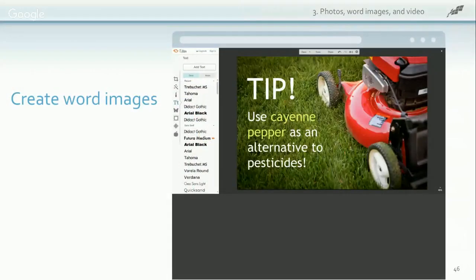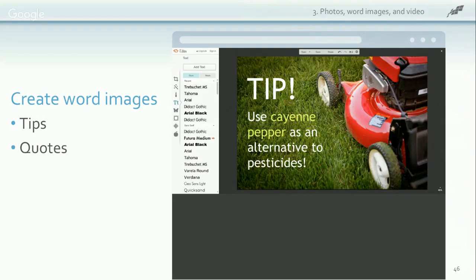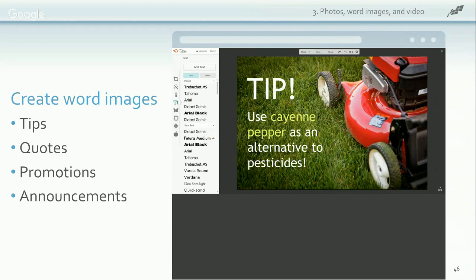You can create word images — they're great for visually sharing tips that look boring as plain text. A colorful photo or background adds great interest and gets you noticed. Create word images with your favorite quotes, use them to talk about product promotions, sales, or upcoming events, and use them to share news, announcements, or updates about your business.